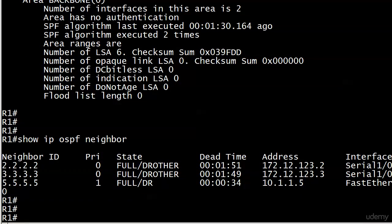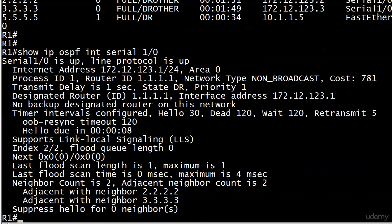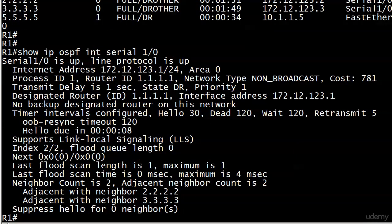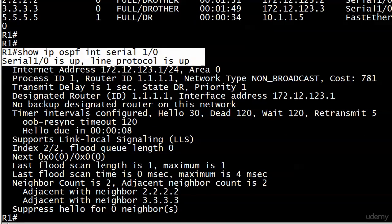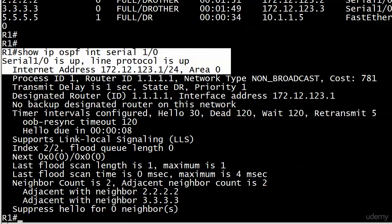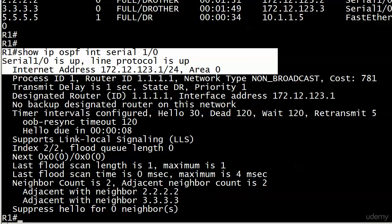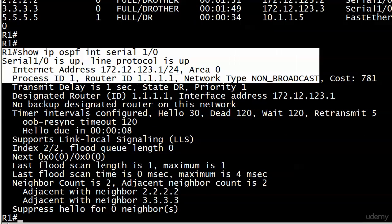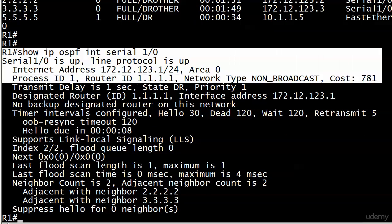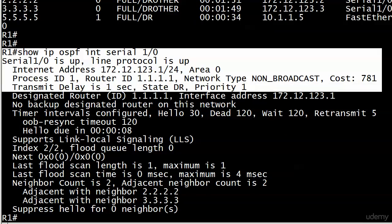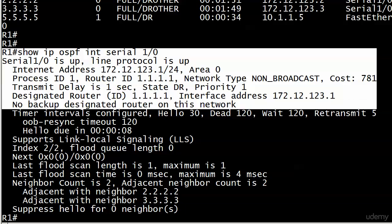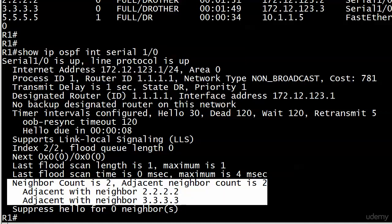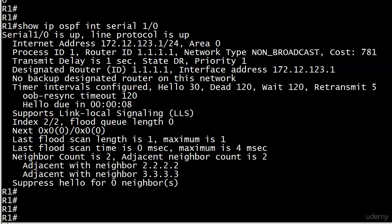Let's run show IP OSPF interface serial 1.0. This is a great command to start your troubleshooting with. There's the physical and logical state of the interface itself, IP address, area number, and we see process ID, what the RID is, the network type. It defaulted to non-broadcast on a serial interface. The cost of the interface is 781. Then it shows you the state of the interface, which here is DR for this segment, and the priority, and who the DR is, what the IP address of that RID is, and then it's going to even tell you if there isn't a BDR on the network. We're up to two neighbors on that interface and adjacent with two and three.